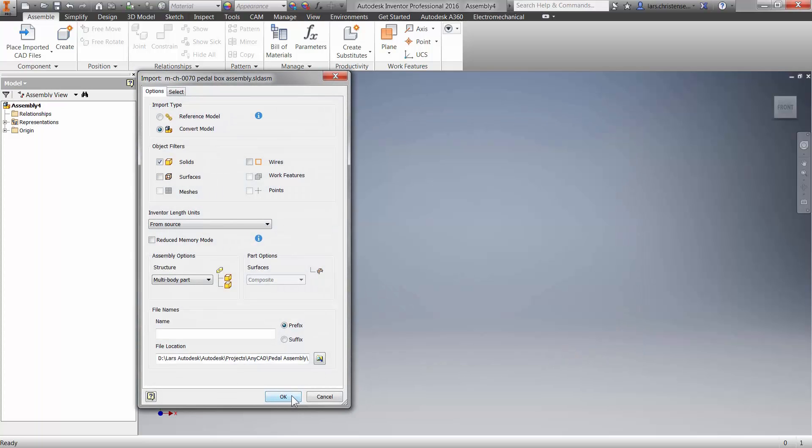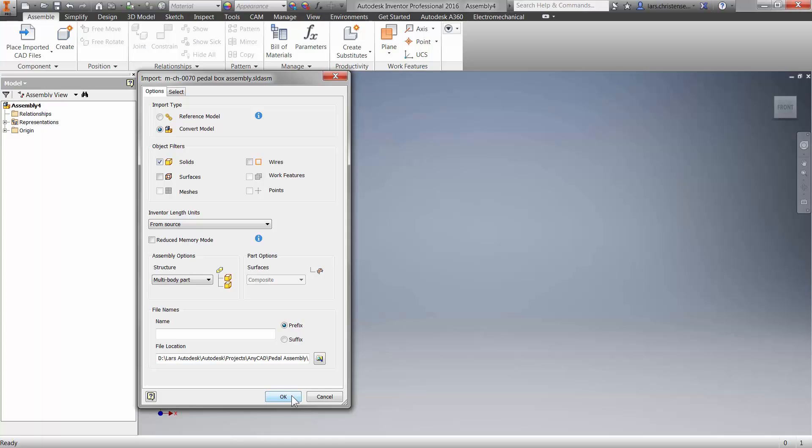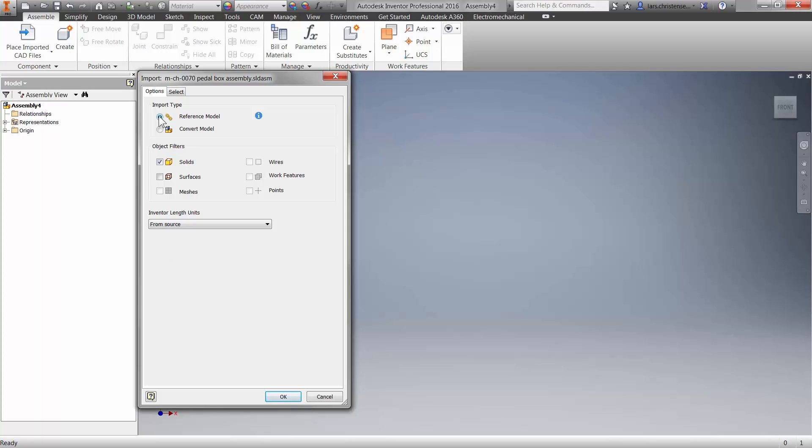And this new dialog will open up. And the first option you have is convert model. So that is the standard way. And that's one of the great things about Inventor is Inventor is absolutely awesome at bringing in imported geometry. But the new function is this reference model. And you will see beneath, you can filter down what you want to bring in. So like surfaces or solid bodies.